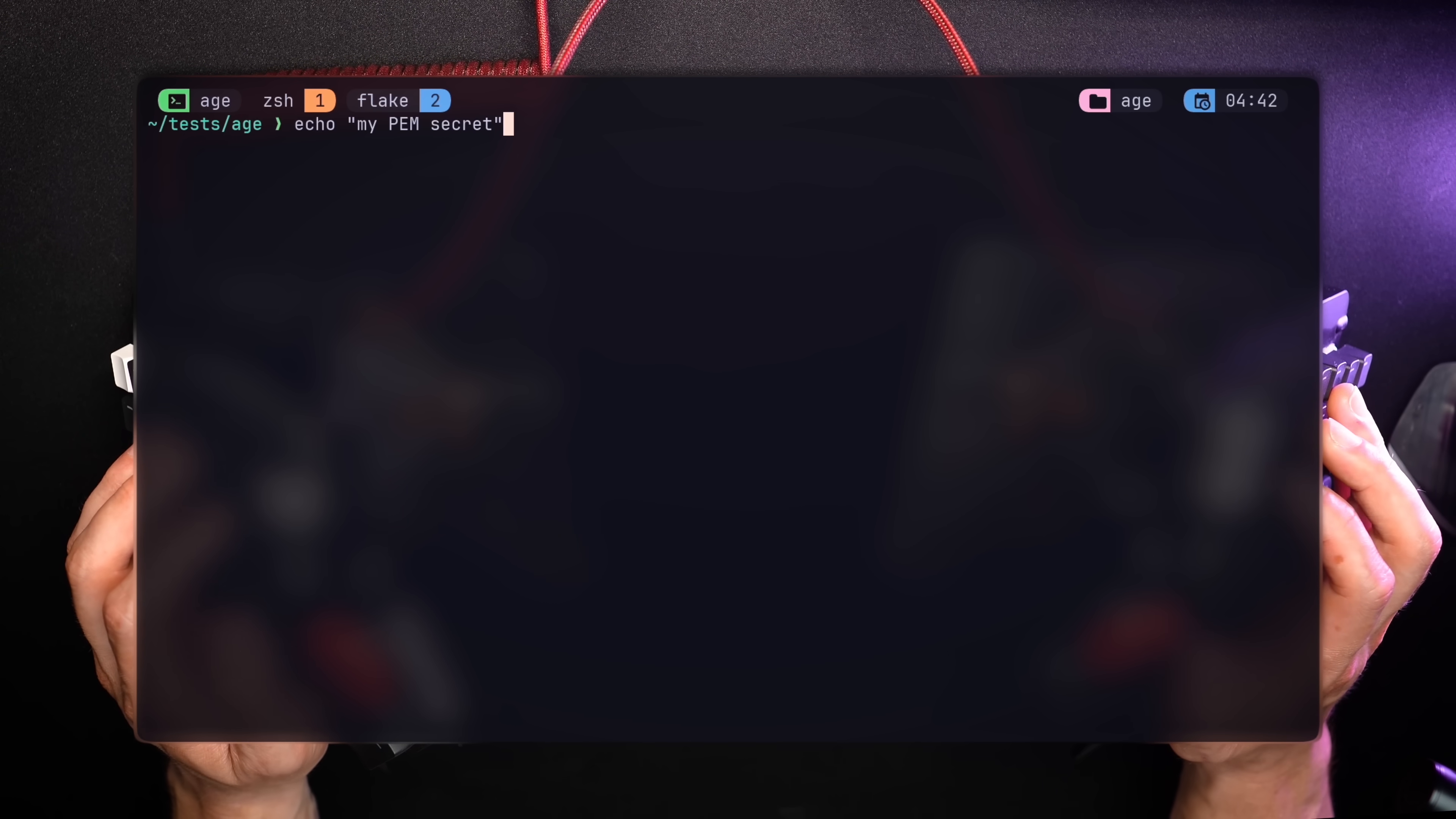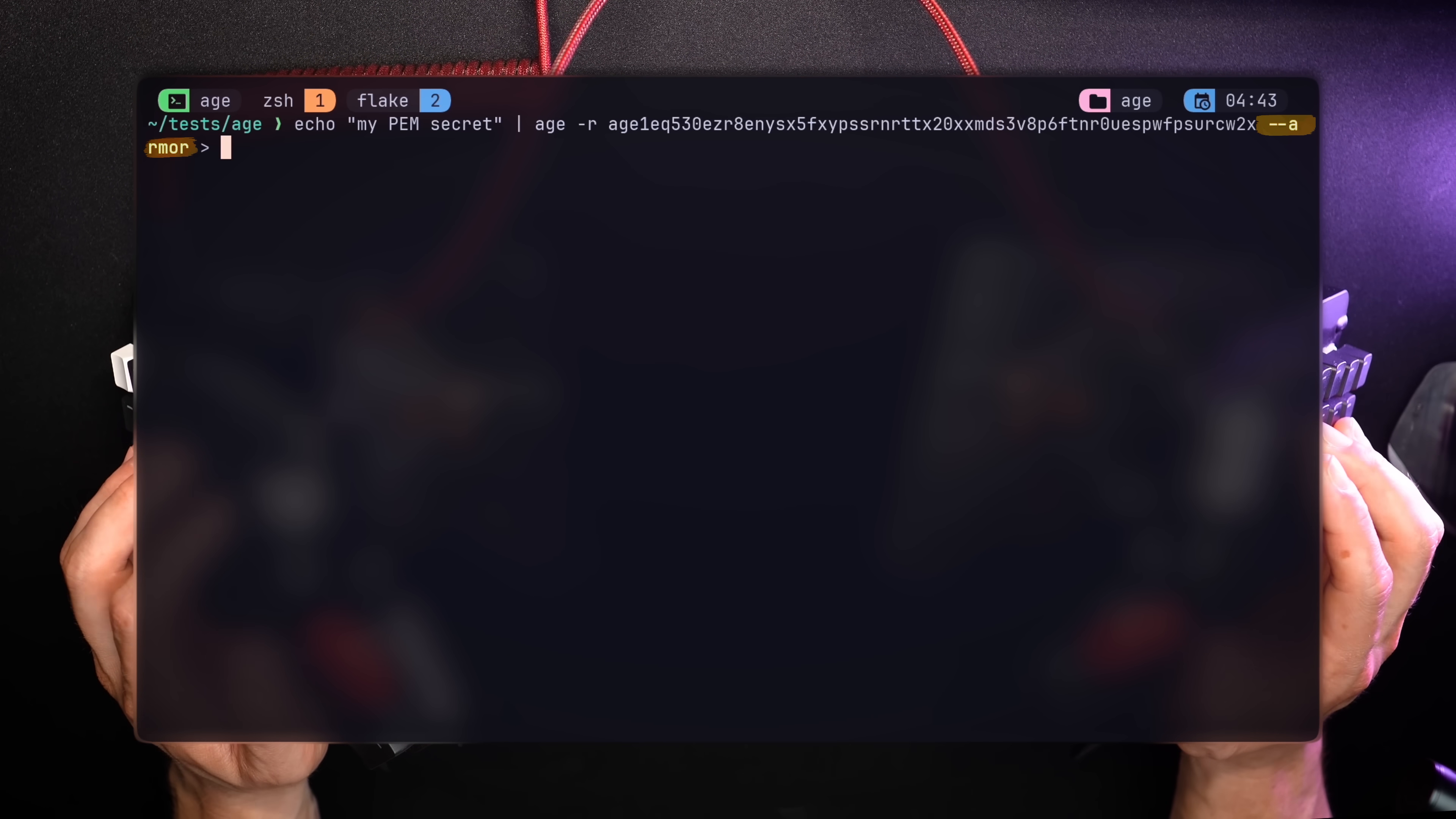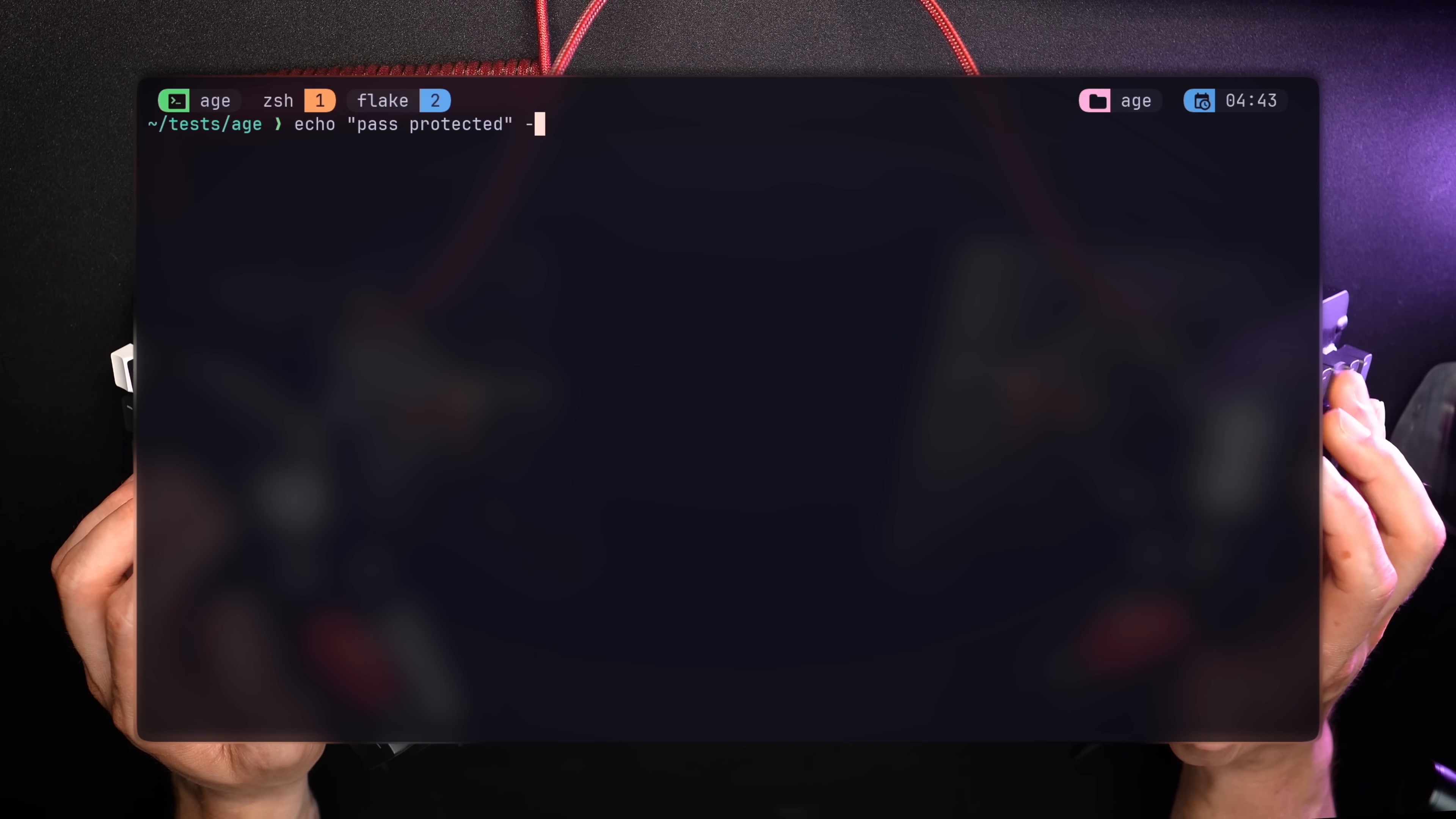Files can also be encrypted in a PEM format, like a certificate, using the dash dash armor flag. I'll use the same key and write the output to secret.pem, which, as you can see, was written in a certificate format.